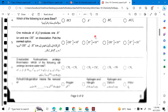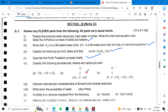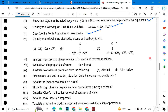Then you will have another paper. Predict the products when temporary hard water is boiled and write the chemical equation. State the Bronsted-Lowry concept of acids and bases — show that H₂O is a Bronsted base while HCl is a Bronsted acid with the help of chemical equations. Complete the following: identify acid, base, and salt. Describe the froth flotation process briefly. Classify the following as aldehyde, alkene, and carboxylic acid.